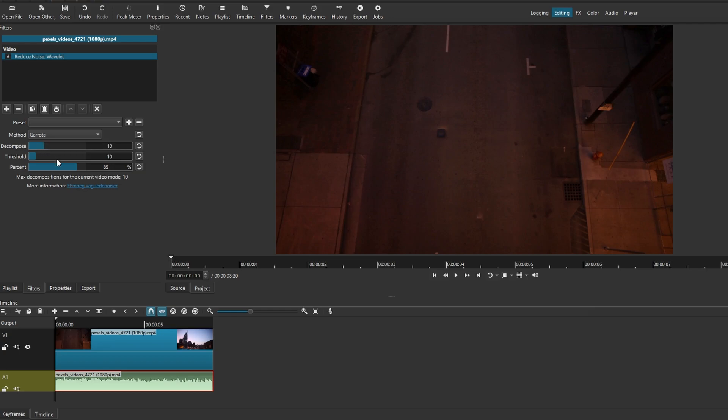Increase the decompose parameter to enhance denoising. Adjust threshold and percent settings to fine-tune the noise reduction process.